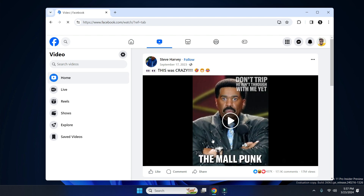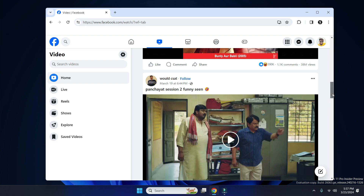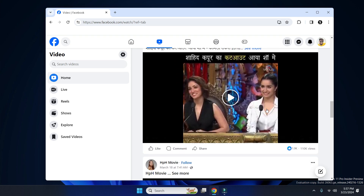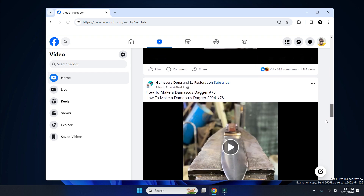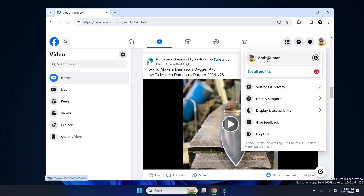As you can see, videos are not playing automatically now. In order to watch a video, you simply click on it and you'll be able to see it. This is how you can easily stop videos from automatically playing on Facebook.